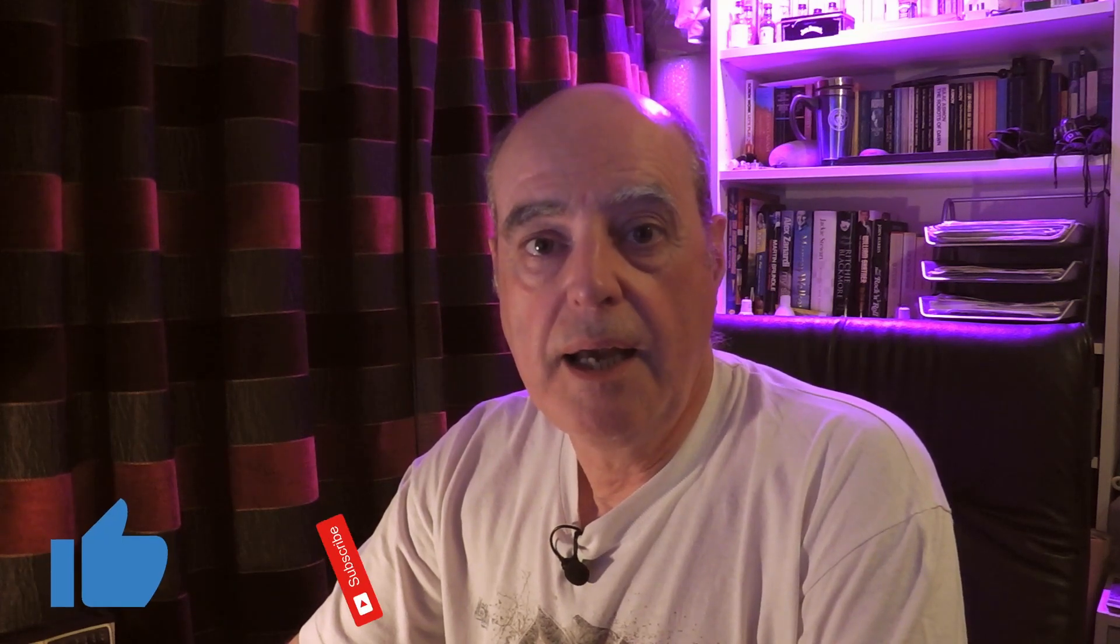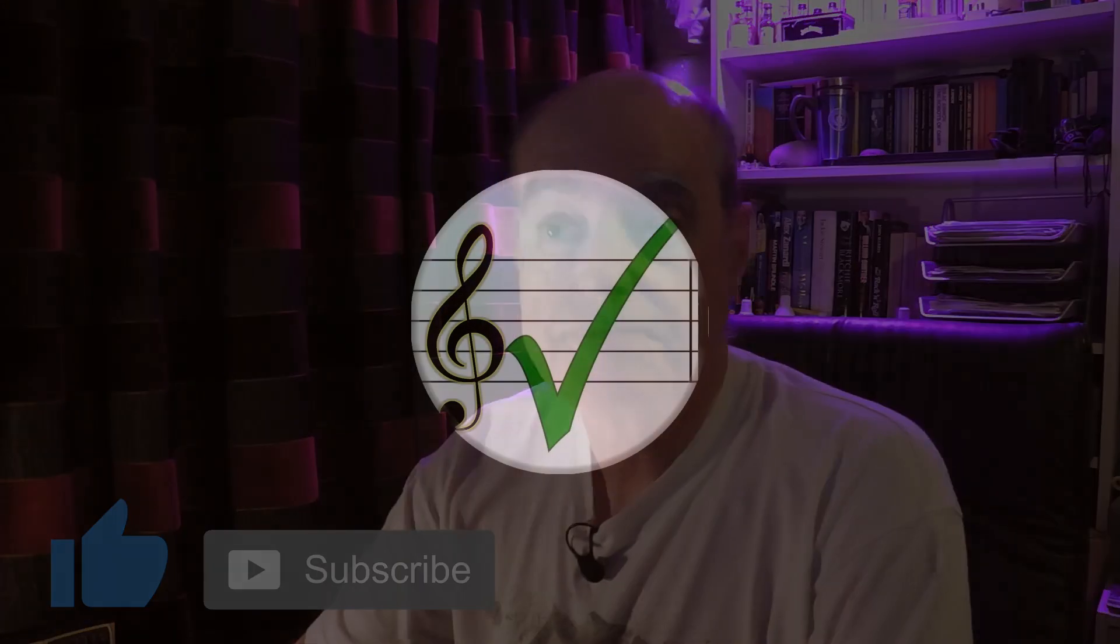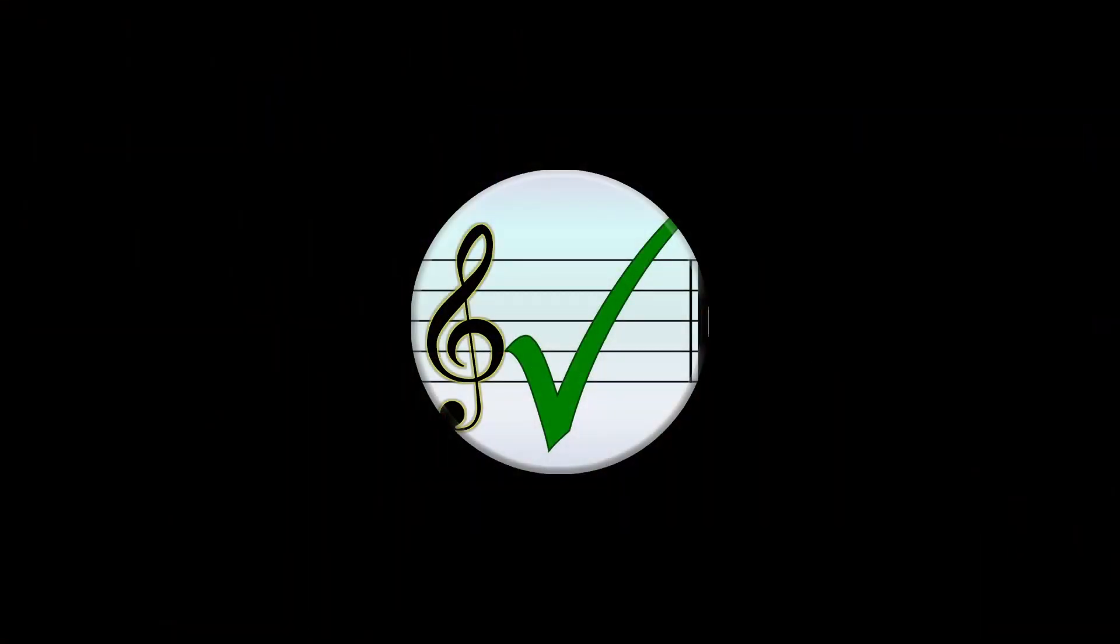As always, I hope that's been useful. If it has, then please like and subscribe the video. And until next time, you take care of yourselves. Thank you.